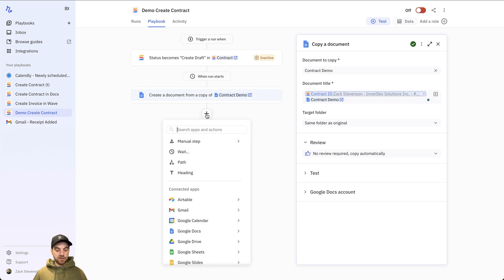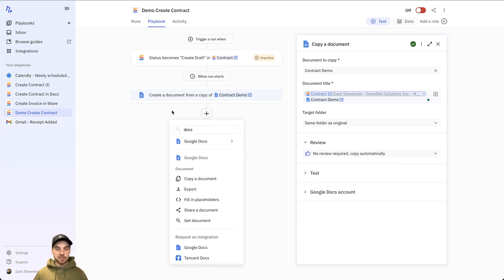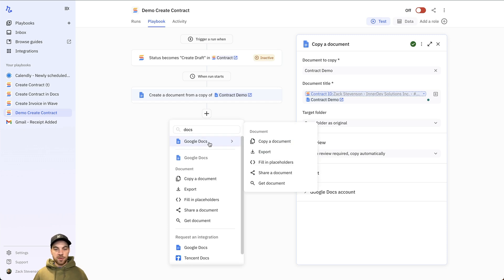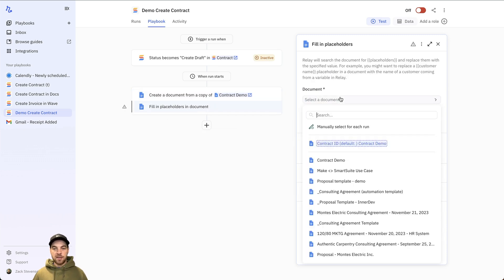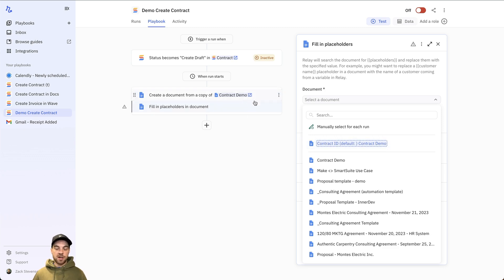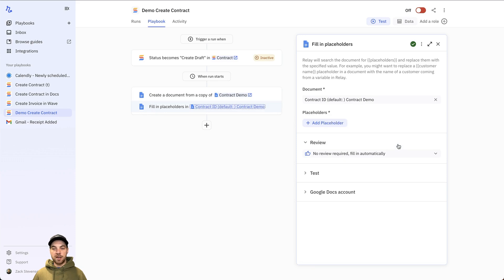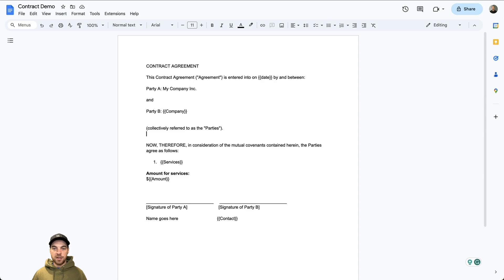The next step is another Google Docs. It's going to be fill placeholders. And the doc I'm going to select is the dynamic document ID, which is the contract or sorry, the contract demo template that I just do. So I'll select that. So add placeholders. And there's a few here. So the date, company, services, amount, and content.